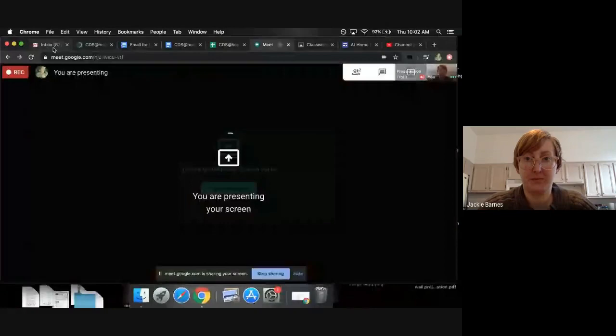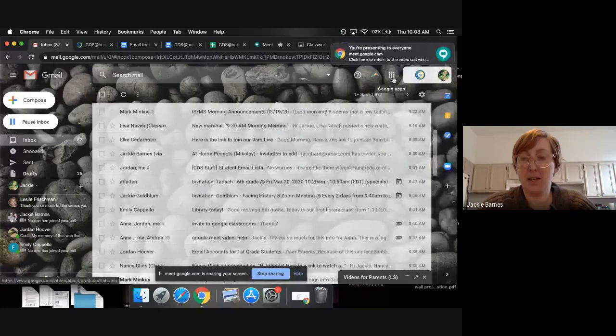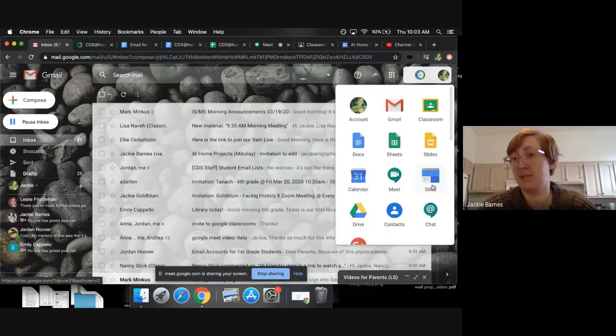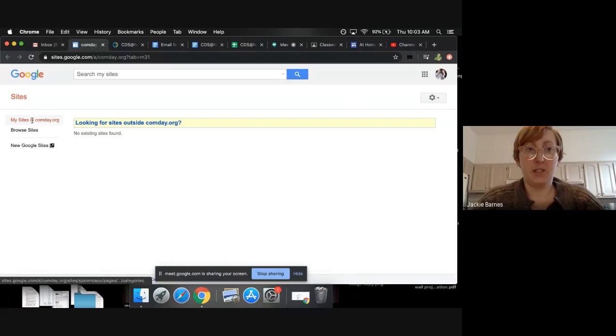So in your email, in that waffle icon - oh just a moment, let me share my screen. Okay, so in my email under that waffle icon here in the top right, you want to go down to Sites and it should open up something like this.